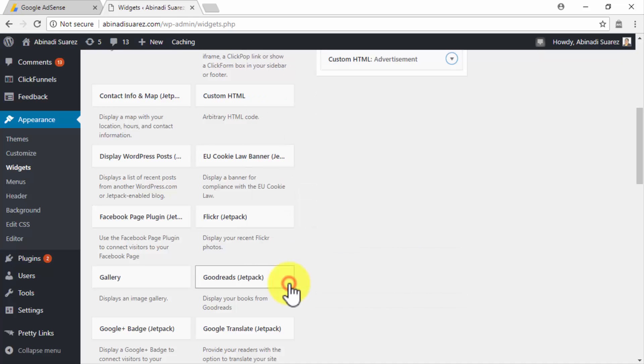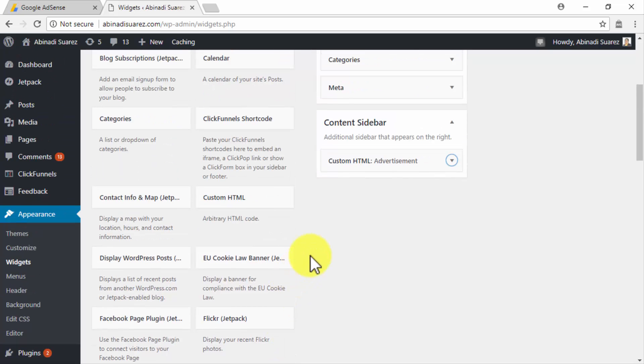And that's it! It may take a few minutes before relevant ads appear on your new Ad Slot, so be patient.